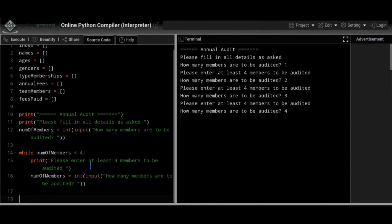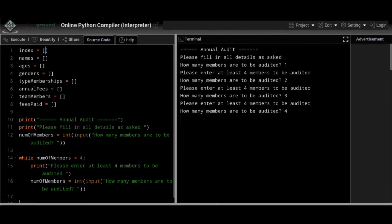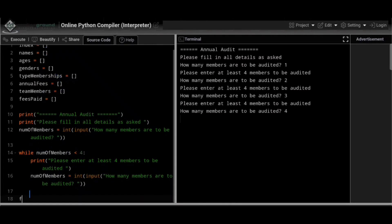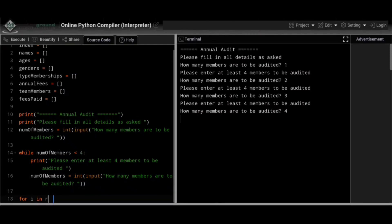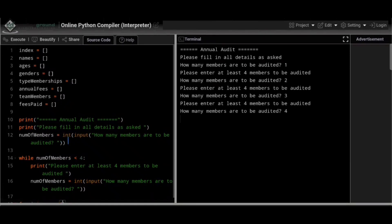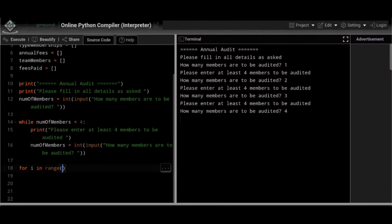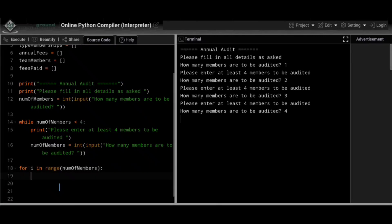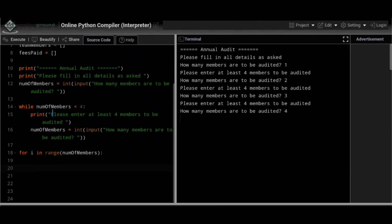That's step one done — we've ensured at least four members are entered. Now for each member, we use a for loop: 'for i in range(num_of_members)'. The variable i starts at zero, we enter all details for that index, then it increments to one for the next user, and so on. The first input we need is the member's name.